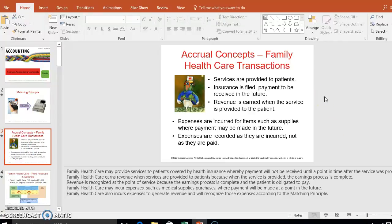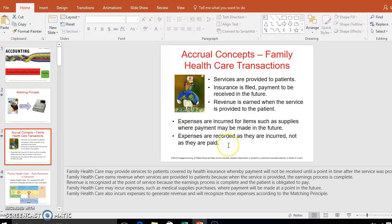We're going to talk about services provided when we haven't been paid yet, insurance filings, and payments to be received in the future. We record revenue when we've actually provided the service. For example, my daughter has a dentist appointment today — that's when the dentist records the revenue, even though the insurance company won't pay for a month. Similarly, expenses like Novocaine, dentist wages, and dental hygienist wages are recorded today, not when they're actually paid.